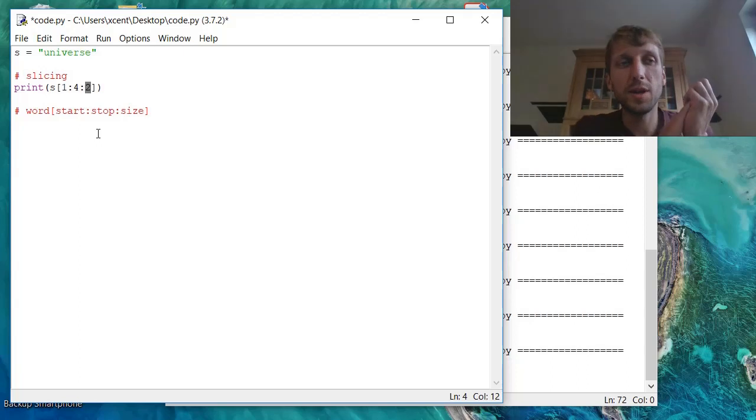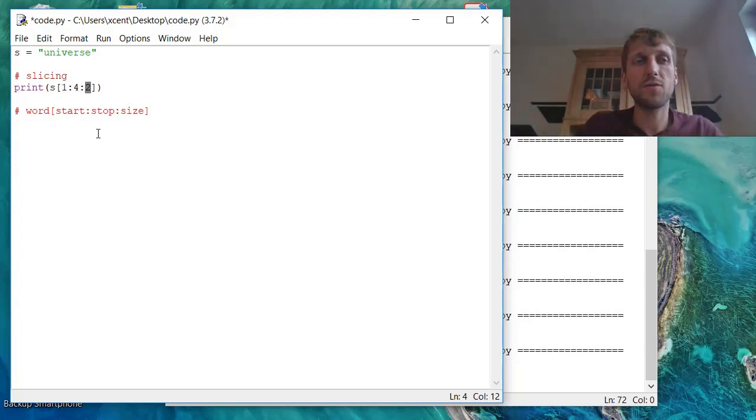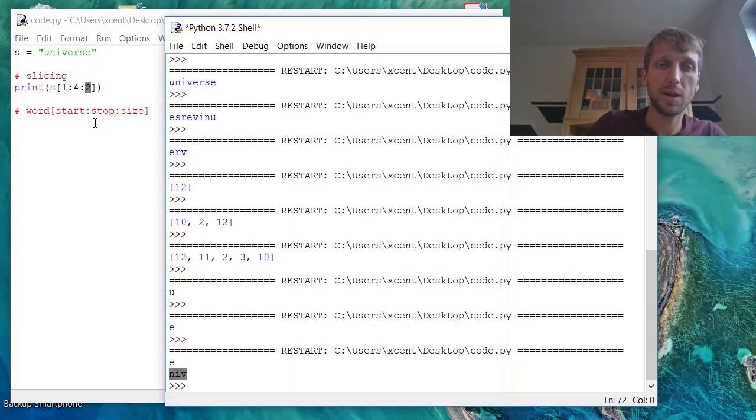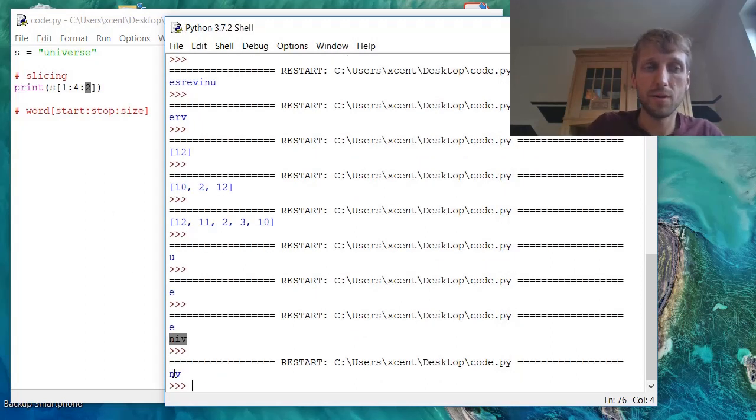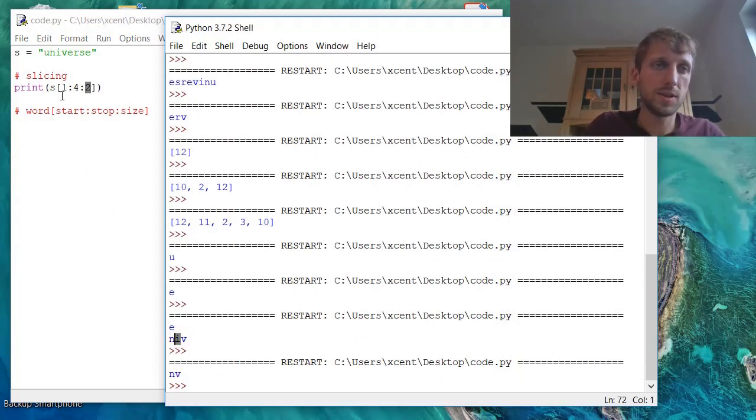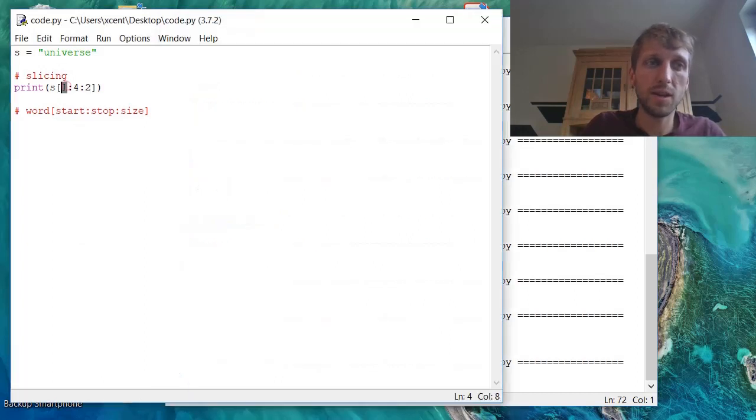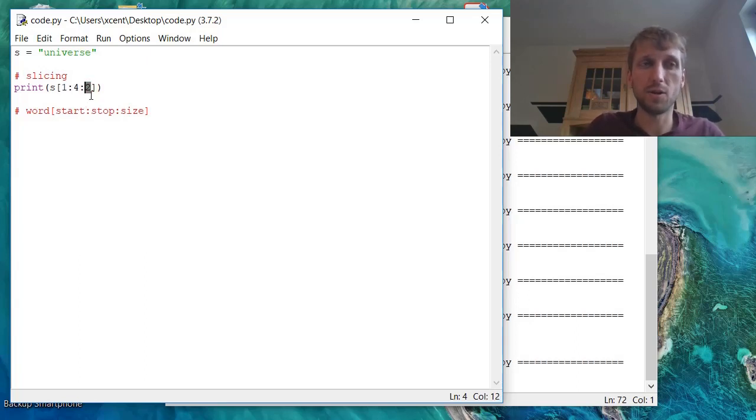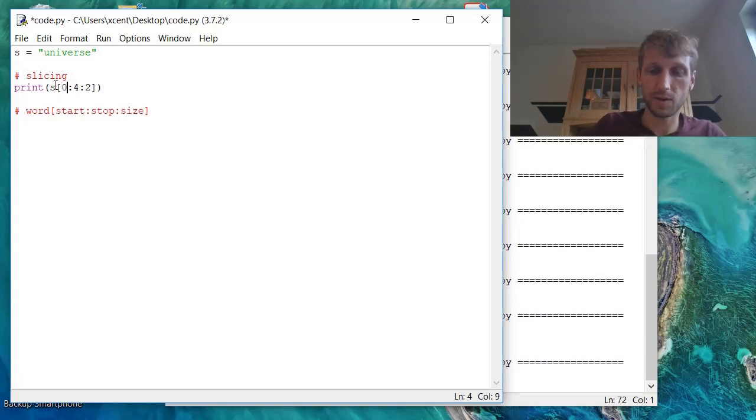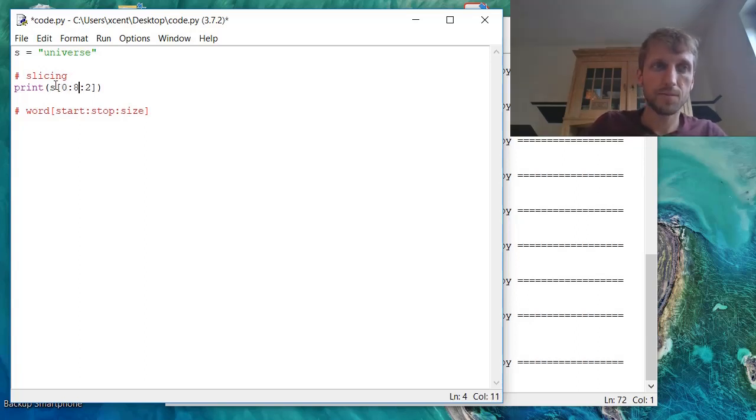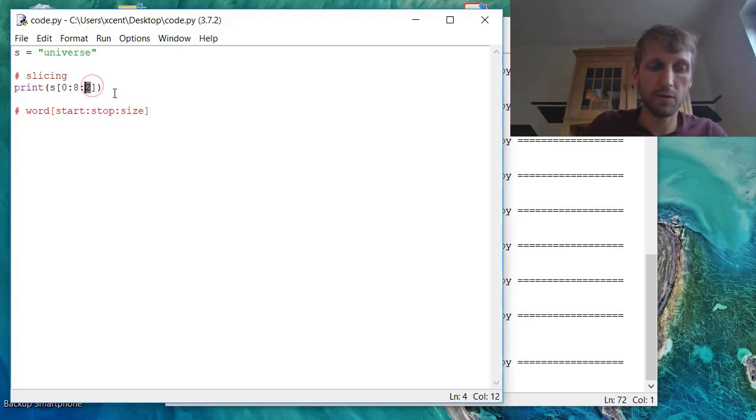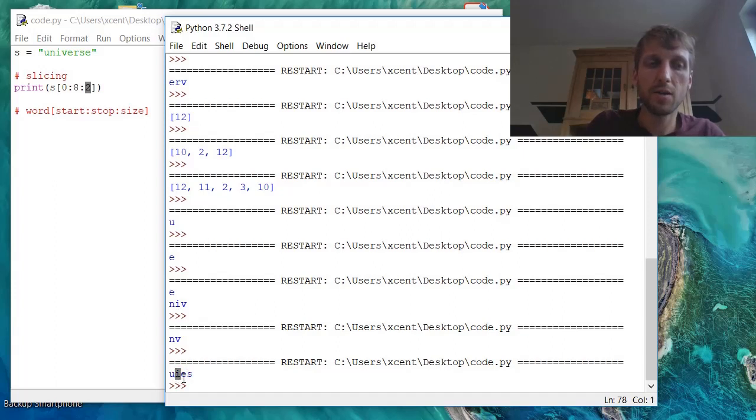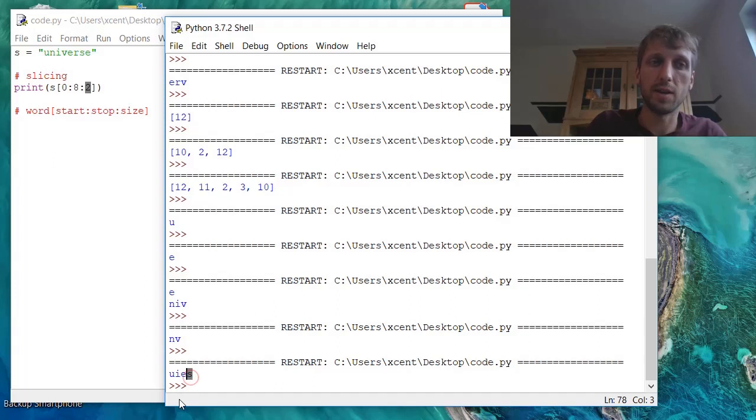This basically means that we still carve out the whole substring, but we use only every other element. So we skip one element, which is the character i. We start with the start index, we end with the end index minus 1 included, and we use only every other element. We can also have, let's start with 0 and end with 8. Now if we take only every second element, then we get U, N we skip, I, V we skip, E, R we skip, S.